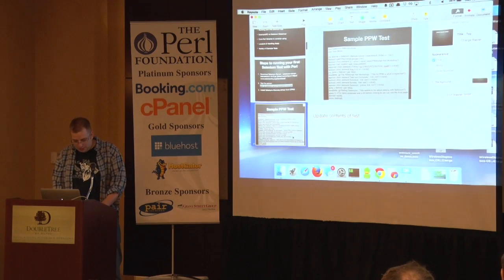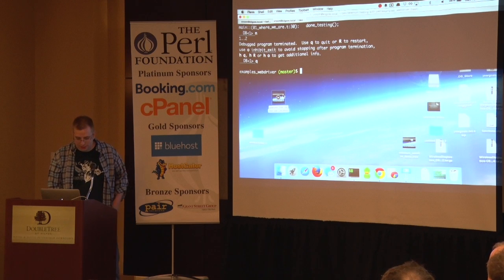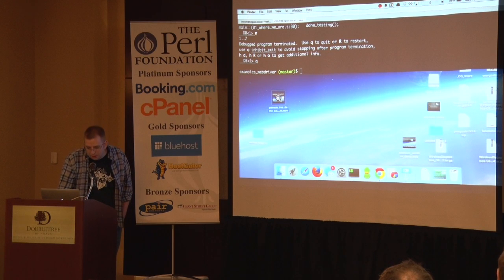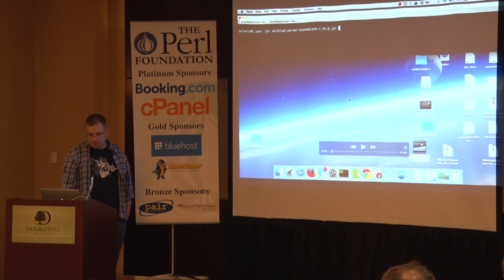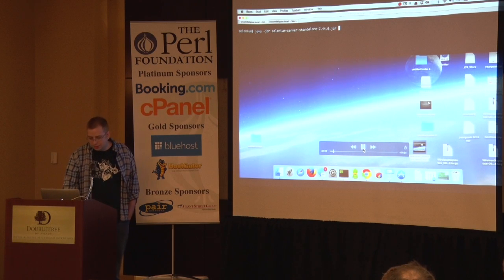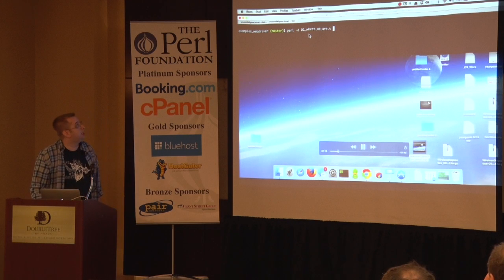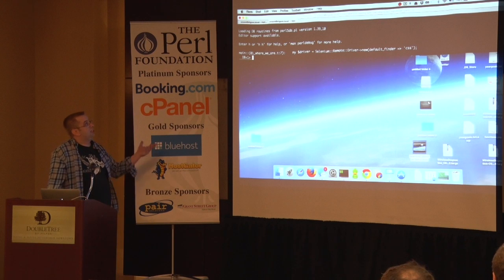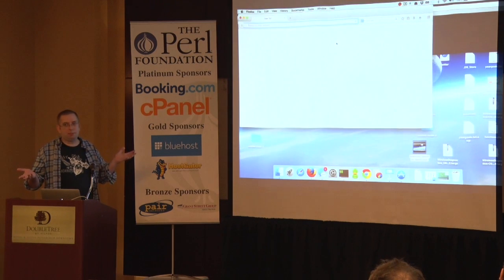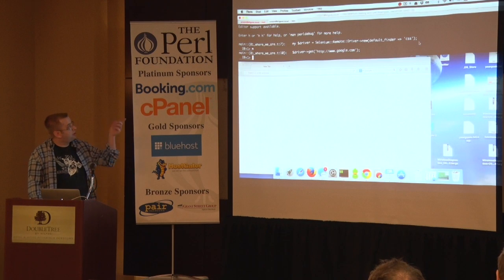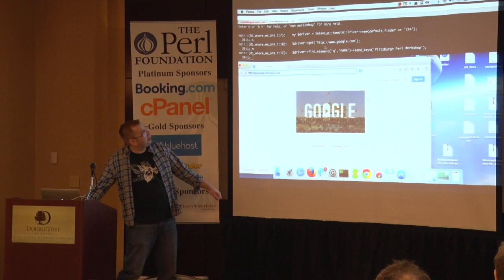Now we'll bounce to a sample test. I'm going to do a pseudo-live demo because I haven't had a lot of luck with conference Wi-Fi. So first thing we're going to do is start up our Selenium server, then bounce over and run the test in the Perl debugger so we can step through it. We start off, initialize our driver — in this case we're going to change our default finder to CSS. It defaults to XPath. We're going to navigate to google.com, then find the input element and send some keys to it.